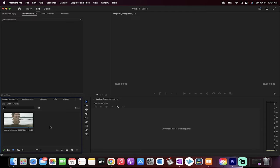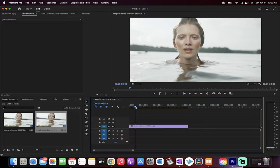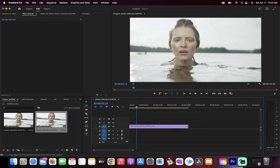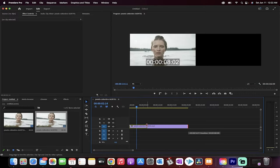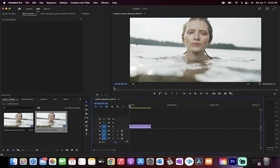All right everybody, it's glow time. Step by step, I'm going to show you how we did it. Drag and drop some footage into the timeline, and then we're just going to take about two and a half seconds of footage just to show the effect. We don't need to watch the full motion tracking here. We've got some footage — perfect.